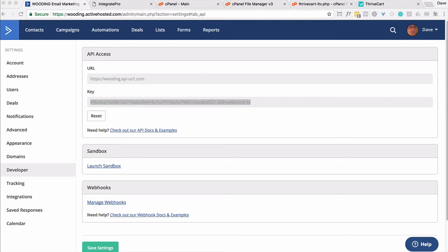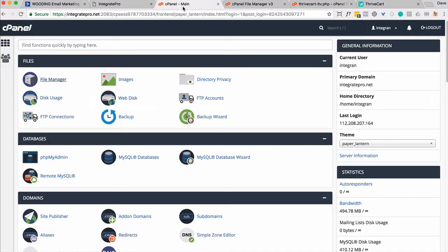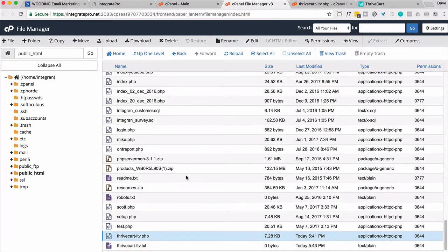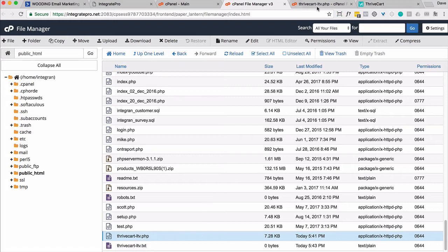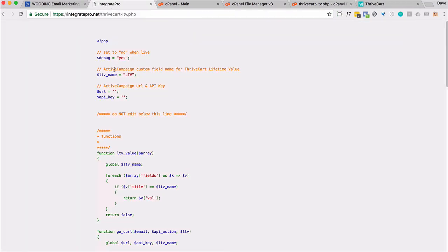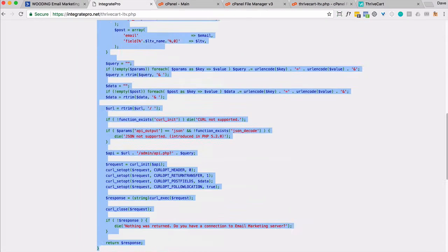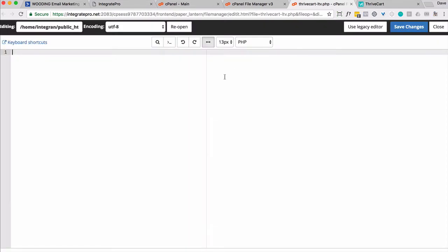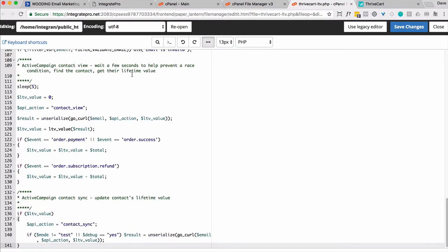Now, next step is to go into your hosting account, typically your cPanel if you have it. File Manager. And you're going to want to create a script or a file called thrivecart-ltv.php. And go ahead and edit that file. Here's a copy of what you need to copy-paste. So go ahead and copy all of that. Paste it in there.